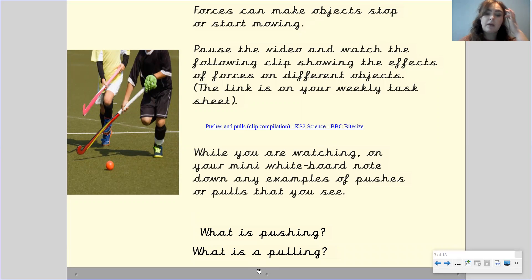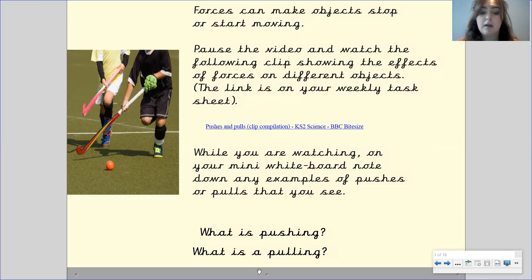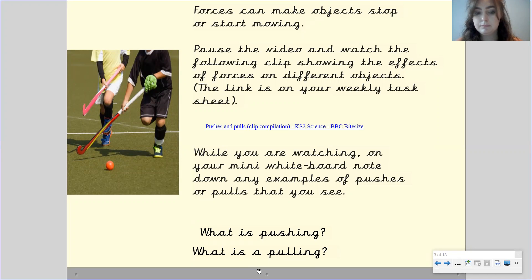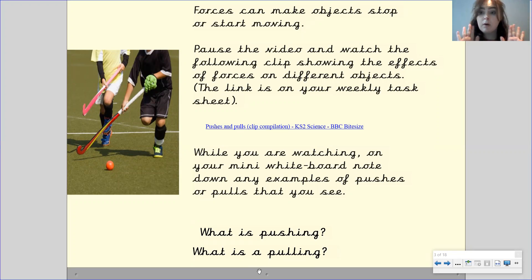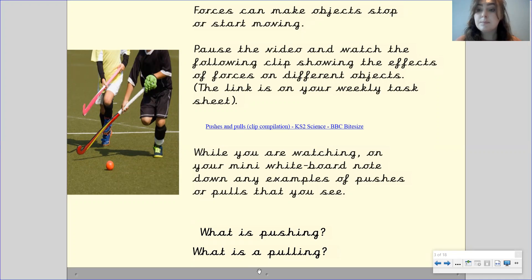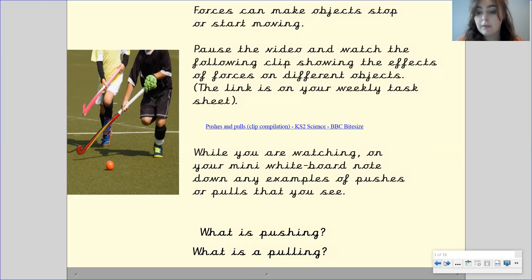I want you now to have a think — what is pushing and what is pulling? Pause the video to have a think. Pushing is when you are moving something away from you, whereas pulling is when you are bringing it towards you. Well done if you got that.